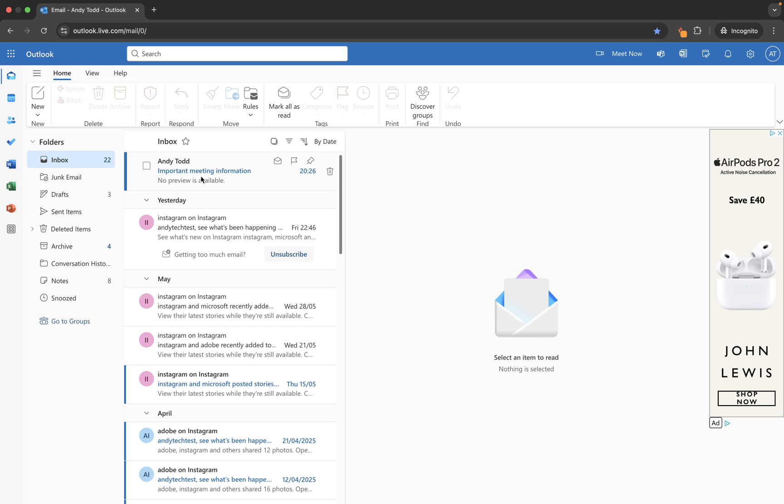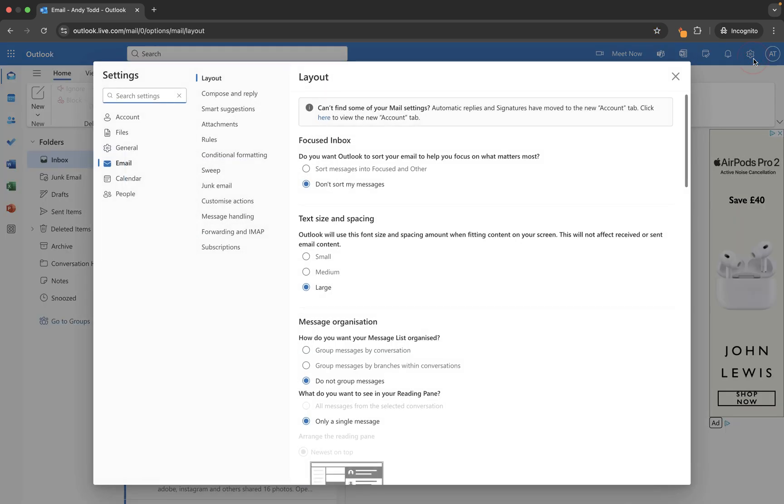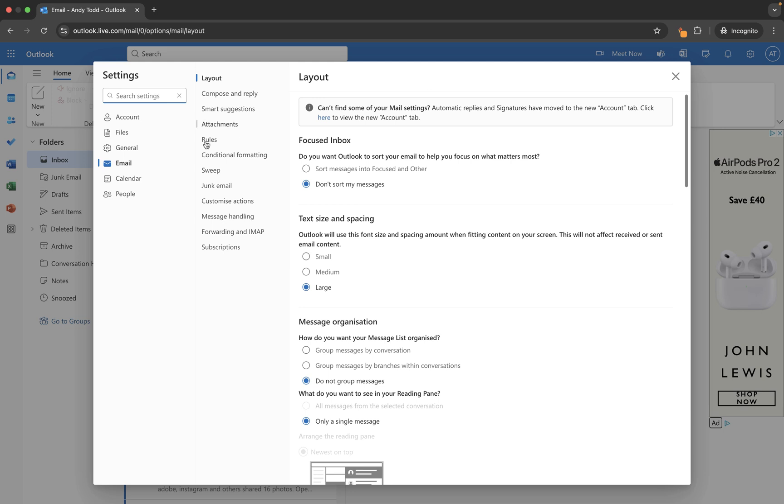Now some users will have focused or other inboxes within their inbox set up by default. If you do not have that on but you want to start working with focused or other, then what you're going to do is you're going to go to the settings cog at the top right and from email and layout you're going to click on under focused inbox this option here: sort messages into focused or other.